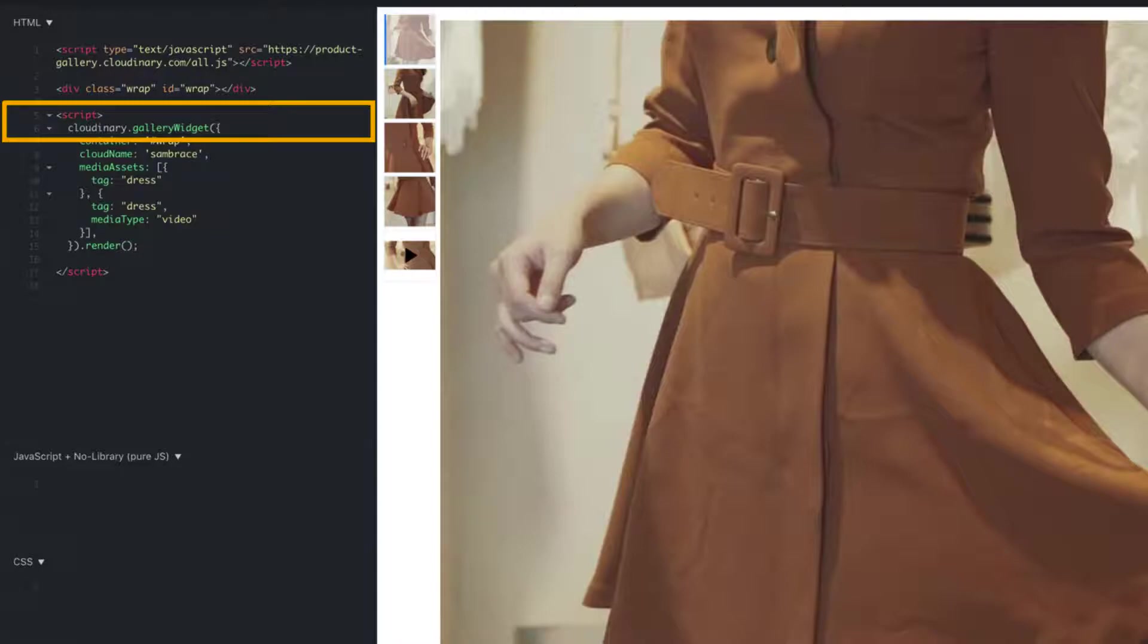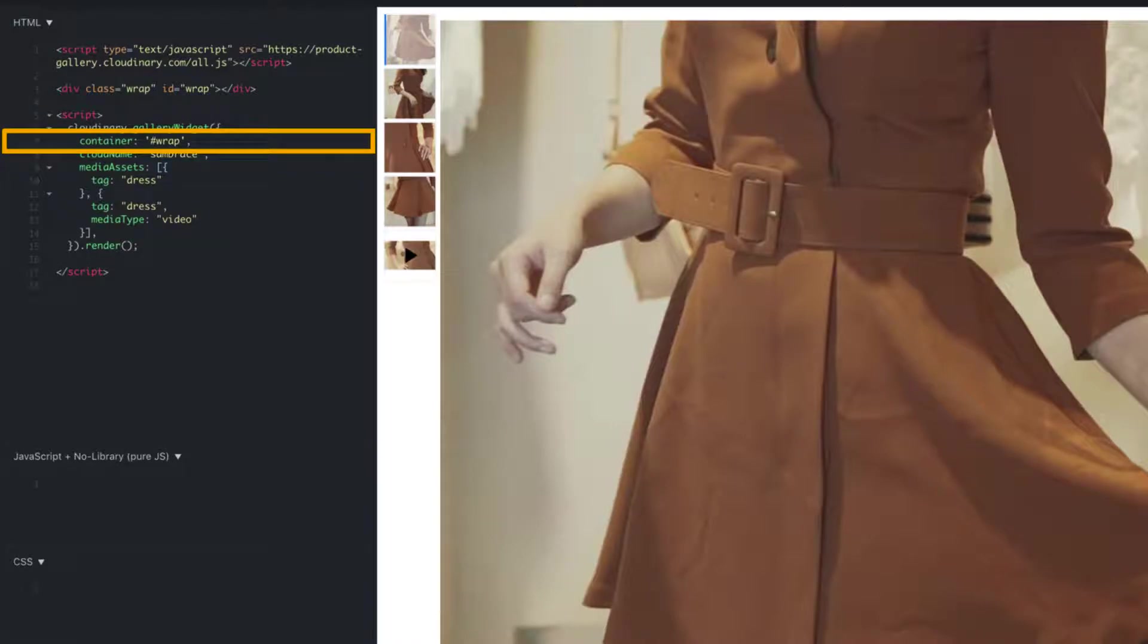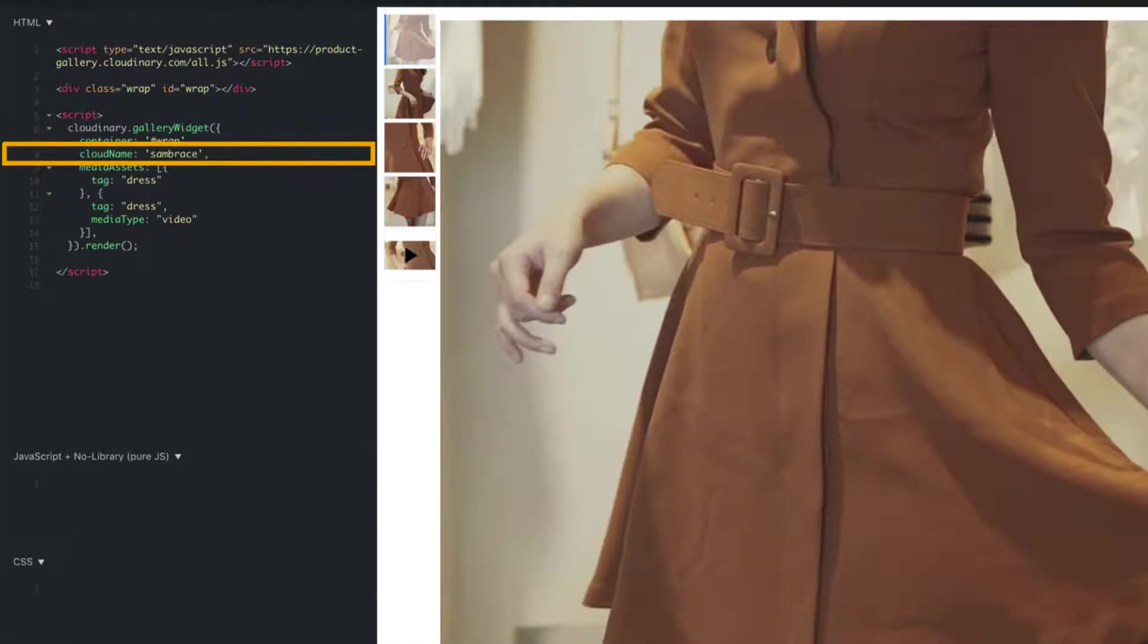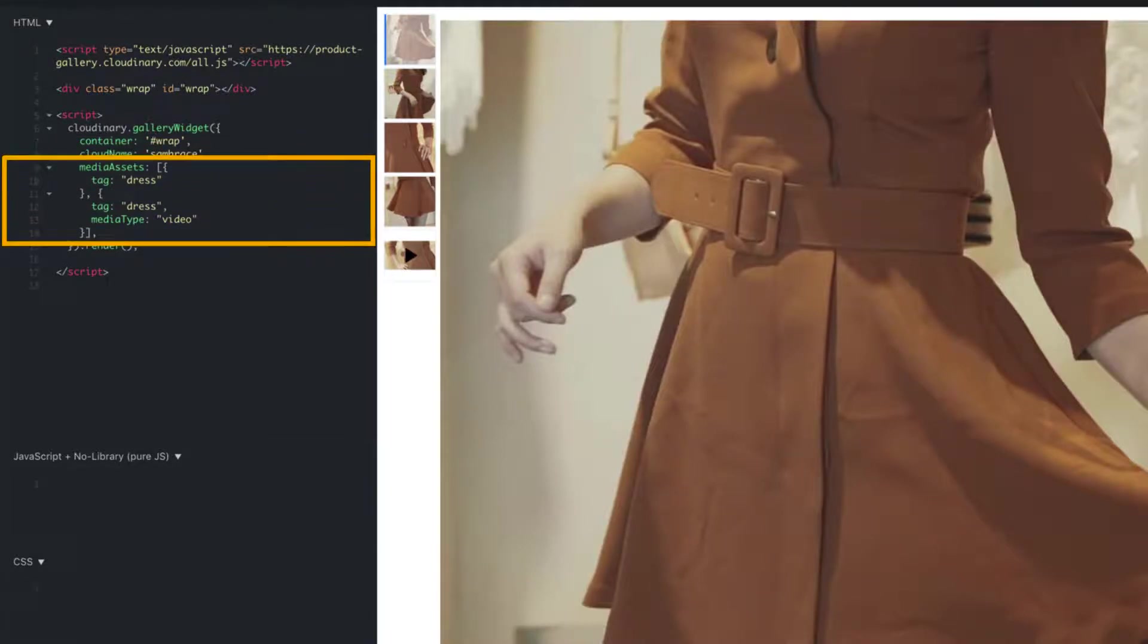From here, we need to point our gallery to the containing element with the container parameter. Directly after this, we need to point our gallery to our Cloudinary account with the cloud name parameter. In this example, the cloud name is Sam Brace, but you would change it to your cloud name when you implement the gallery for your projects.